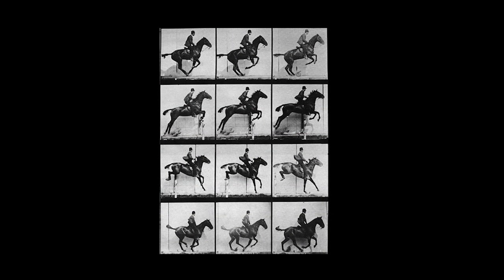So, once we can represent images, it's then fairly obvious how to represent a moving image. A moving image, like a video, is simply a series of still images displayed one after the other.